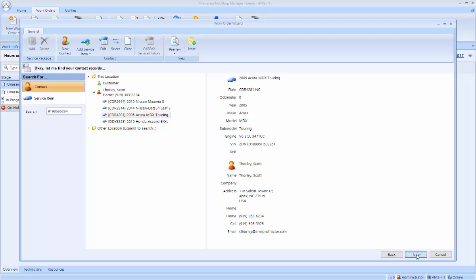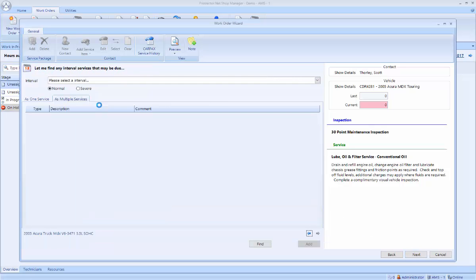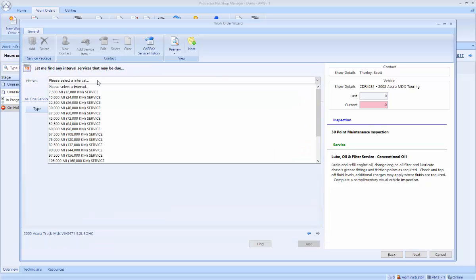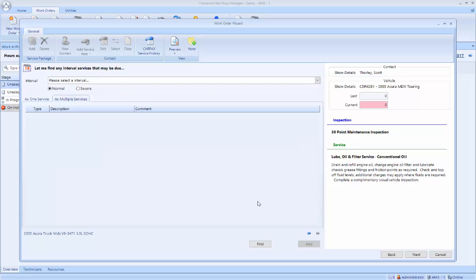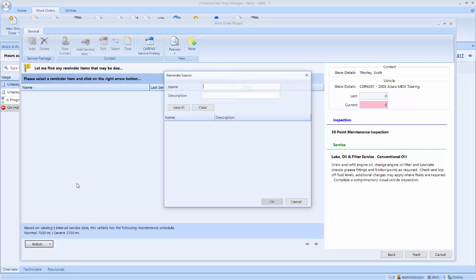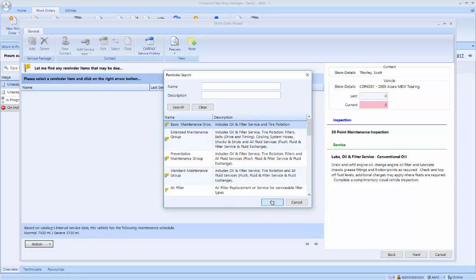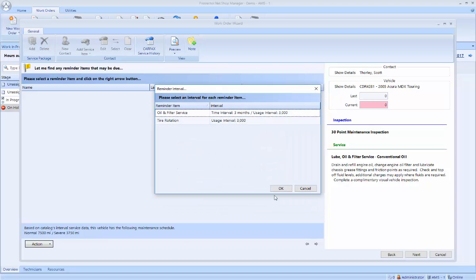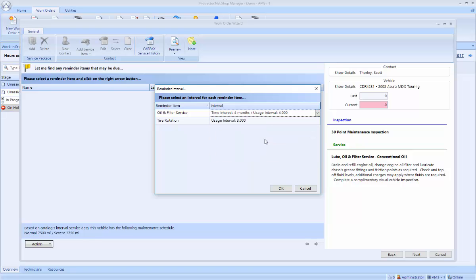Now that I've got the customer in vehicle, it's going to show if I have any deferred work. Then I'm able to look up an OEM service interval if I'd like to. And finally, what kind of reminder items do I want to remind this customer about? In this case, if this customer hasn't been in before, I want to add a basic maintenance group to remind them of oil and filter service and tire rotation. And here I can customize it per customer if they decide they want a different interval.